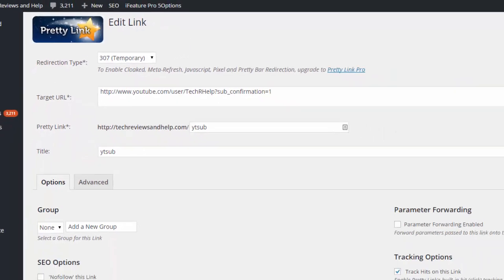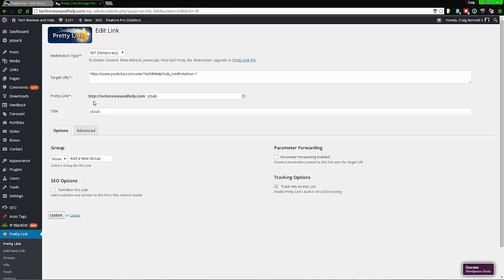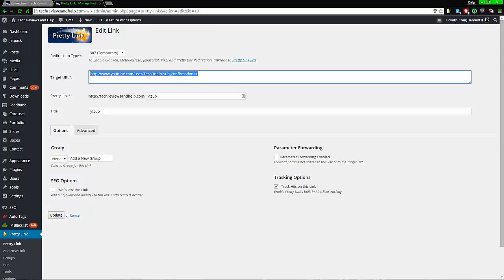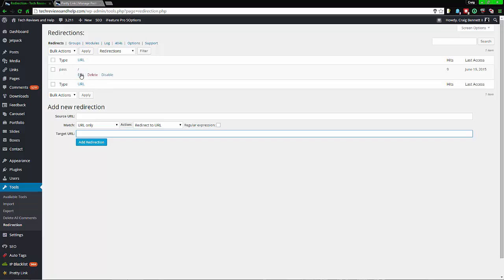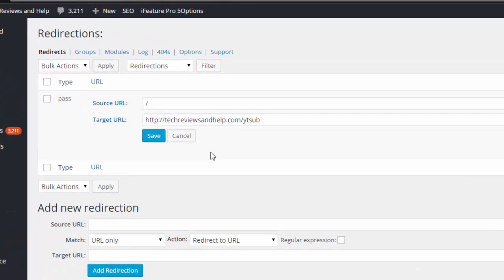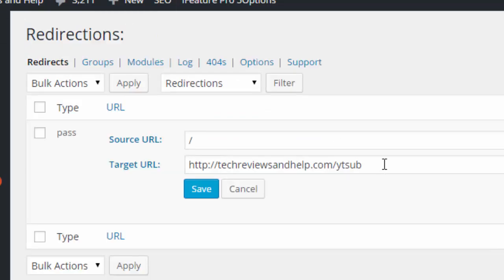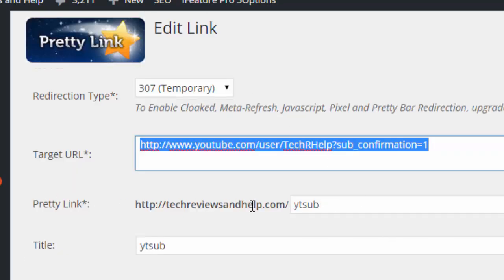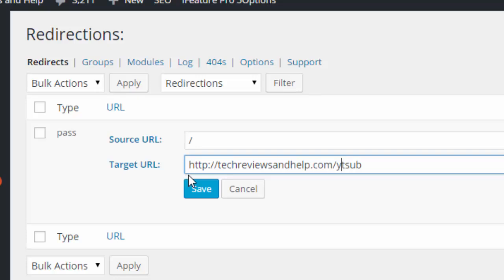The reason you'd want to use Pretty Links with Redirections, if you're doing a full redirect to a third-party website, is so you don't have to update both plugins separately. If you use both, you can just use Pretty Links to change the target URL and it will automatically update within Redirections as well. So instead of putting the external URL directly in the target field, I put in the Pretty Links URL, and this creates a full redirect to whatever that target link is.